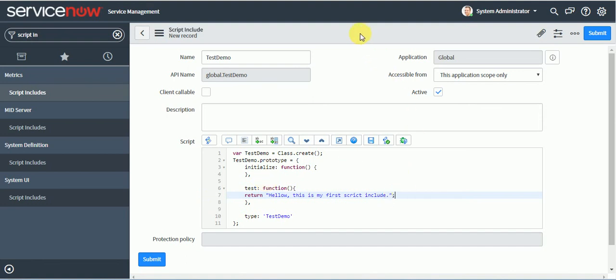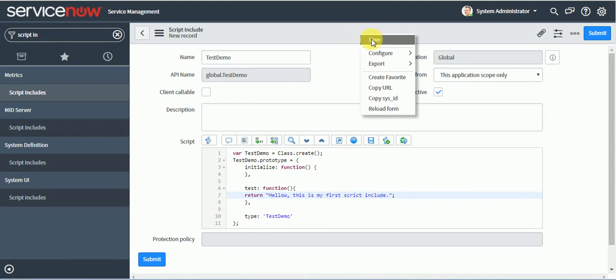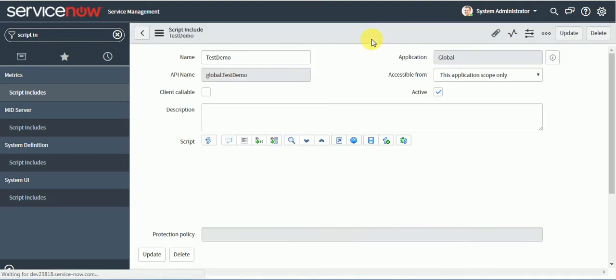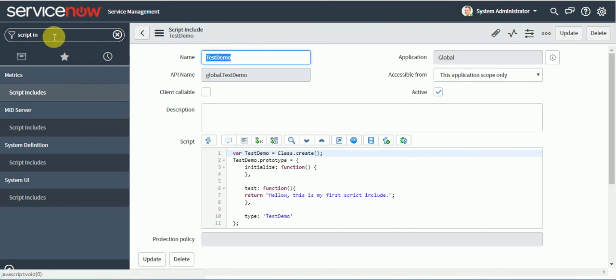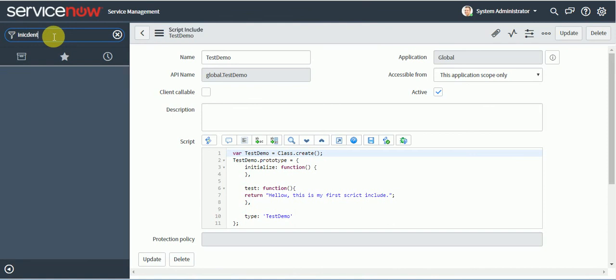Now I will call this script include from business rule and I will set this value somewhere on the incident form. So I will write one business rule on incident form.